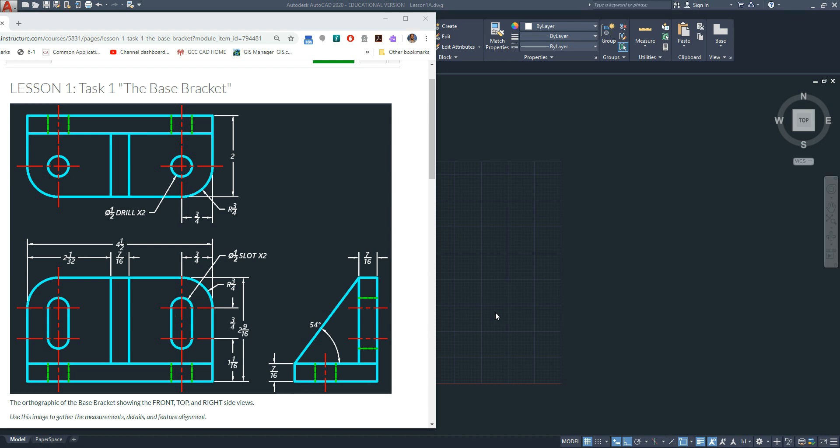To begin the base bracket drawing, we work all three views at the same time. We don't just work on the front view only, or the top view only, or the right side view only. We work all three of them together.